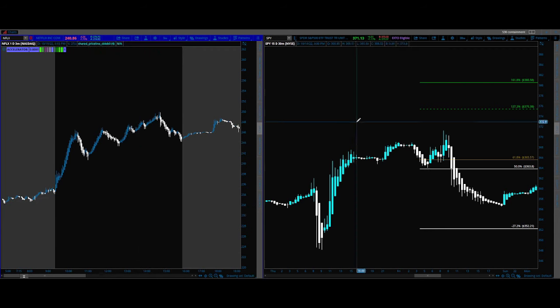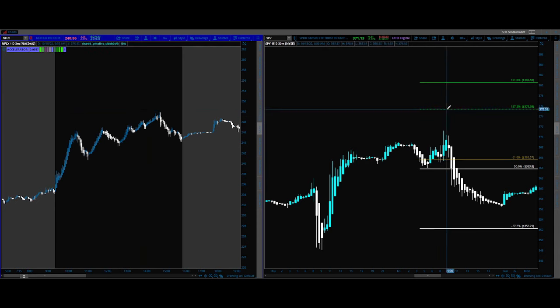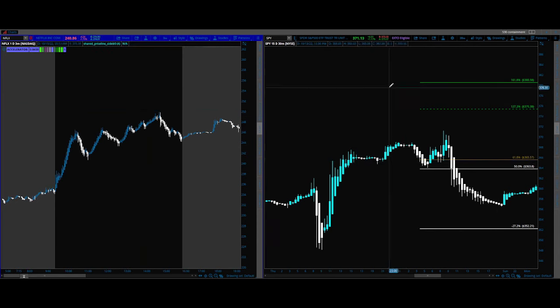That's it for the basics on the fibs. Tune in to the next videos and we'll take a little bit deeper dive into it.